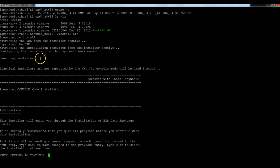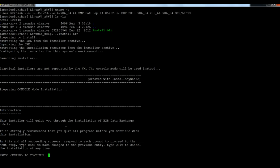Here in the introduction, it provides you some information about the installation. Then if you want to continue, just hit enter.